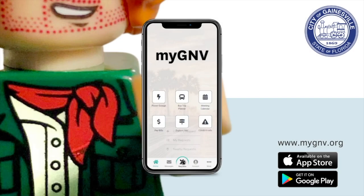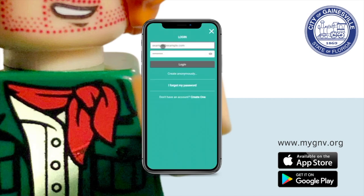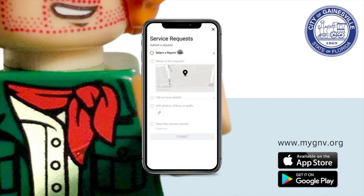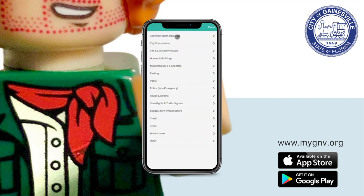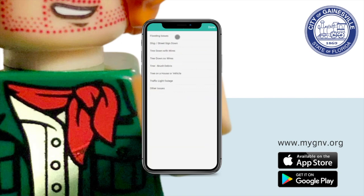First, he selects the request button on the bottom of the screen. He signs in and clicks 'Select a Report Type.' Diego picks 'Common Storm Requests.' After this, he selects 'Flooding' from the list of options.